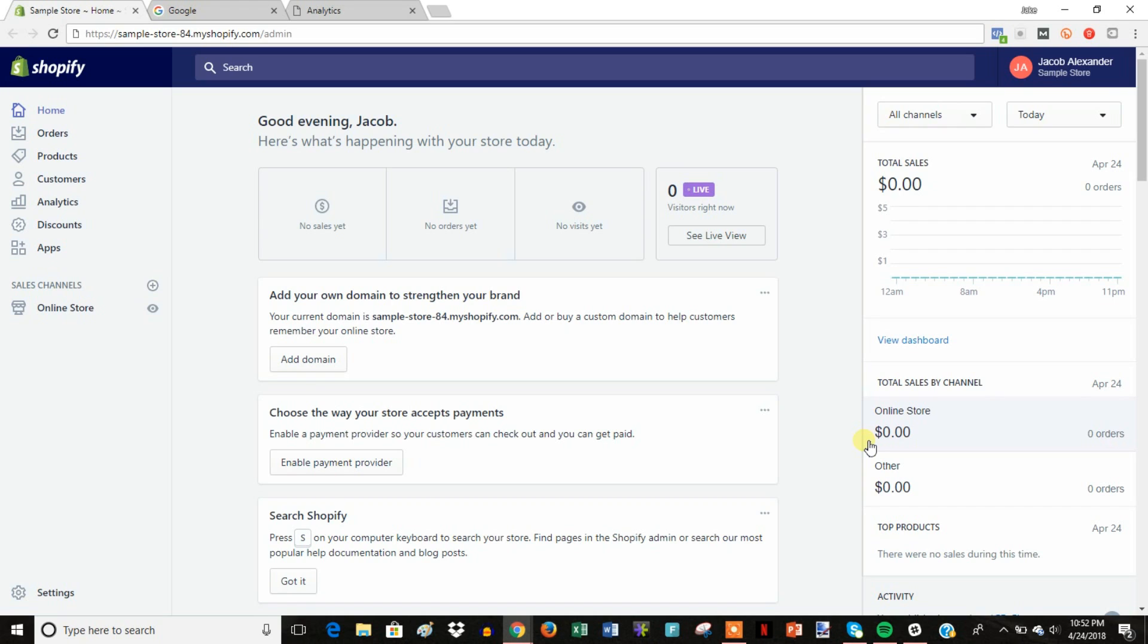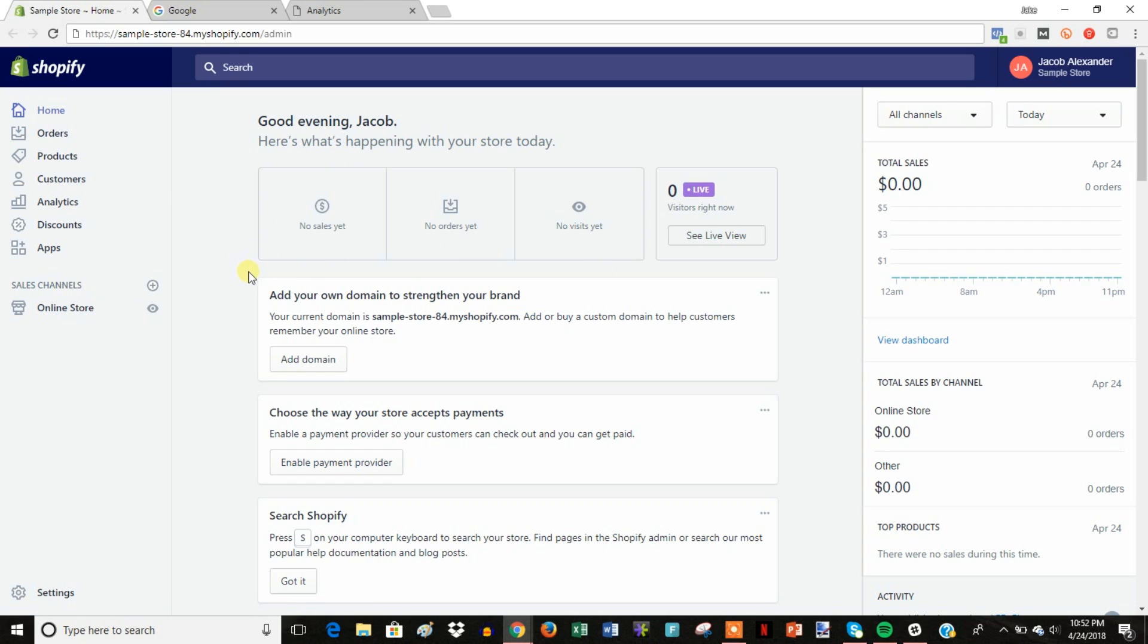Number one, Google Analytics is another way that you can track a lot of different data and a bunch of stuff that's going to go on once you start sending traffic to your store. Shopify has analytics here, but Google provides a little bit more in-depth analytics, so it's definitely a nice thing to have set up right away.